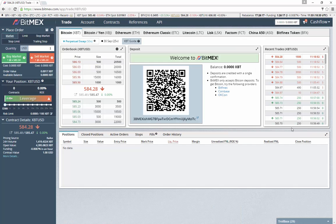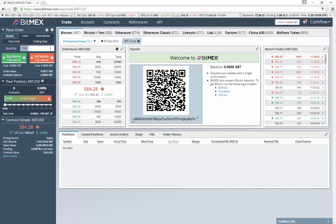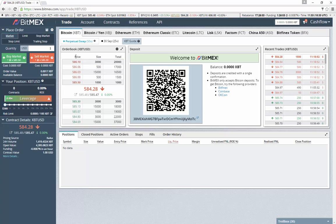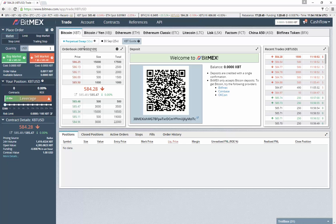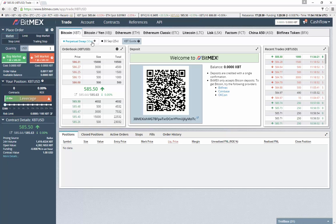Once you have all that set up, you can go ahead and deposit money into your deposit address. It takes about one confirmation for it to show up. The very first thing we're going to talk about is their most liquid market, which is the Bitcoin perpetual swap. This gives you up to 50x leverage, but you have to be very careful with leverage because obviously the more leverage you use, the less wiggle room you have for the price to move against you. Use it sparingly, but you can go up to 50x leverage.